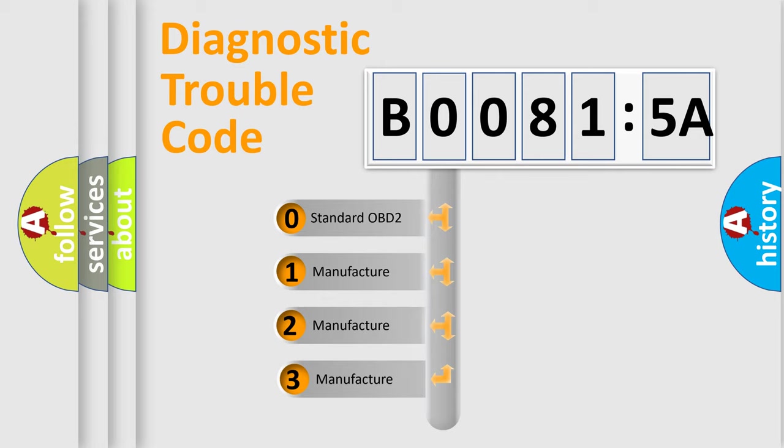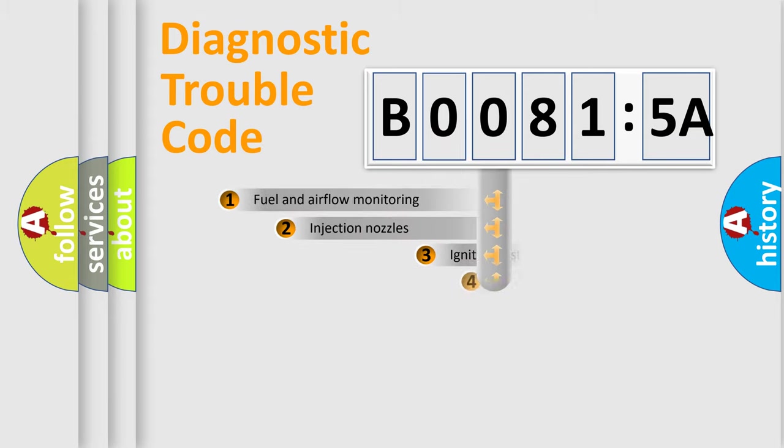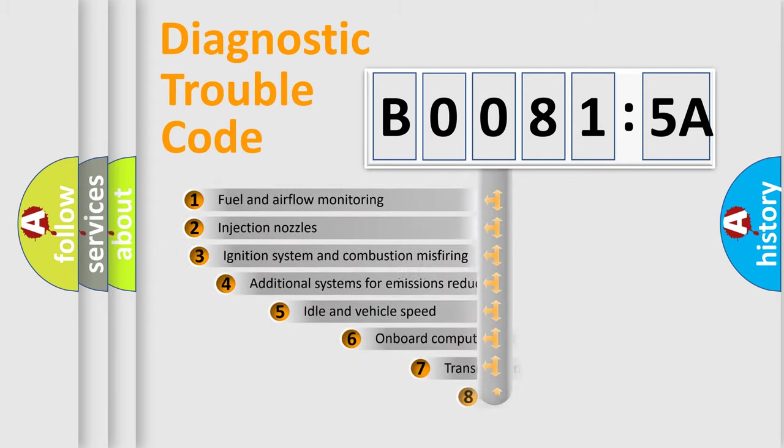If the second character is expressed as zero, it is a standardized error. In the case of numbers 1, 2, 3, it is a manufacturer-specific expression of the car-specific error.